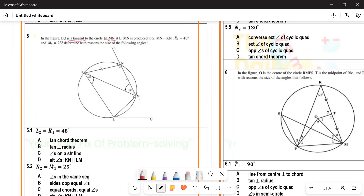There is a keyword here: tangent. What you should understand by tangent is you can look for the angle between a tangent and a chord. Here it is L2. We check the angle subtended by chord LM — that angle is K1. So these two angles are equal; if K1 is 48°, we expect L2 to also be 48°.